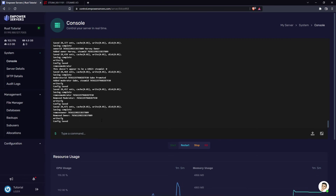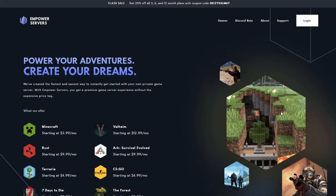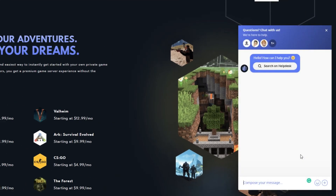By giving someone owner or moderator you give them access to all admin commands, which is useful for managing the server. That's how to give someone administrative privileges on your Rust server. Thank you very much for watching — if you require any more support, the fastest way to reach us is via live chat located in the bottom right corner of your screen. Thank you for choosing Empower Servers.